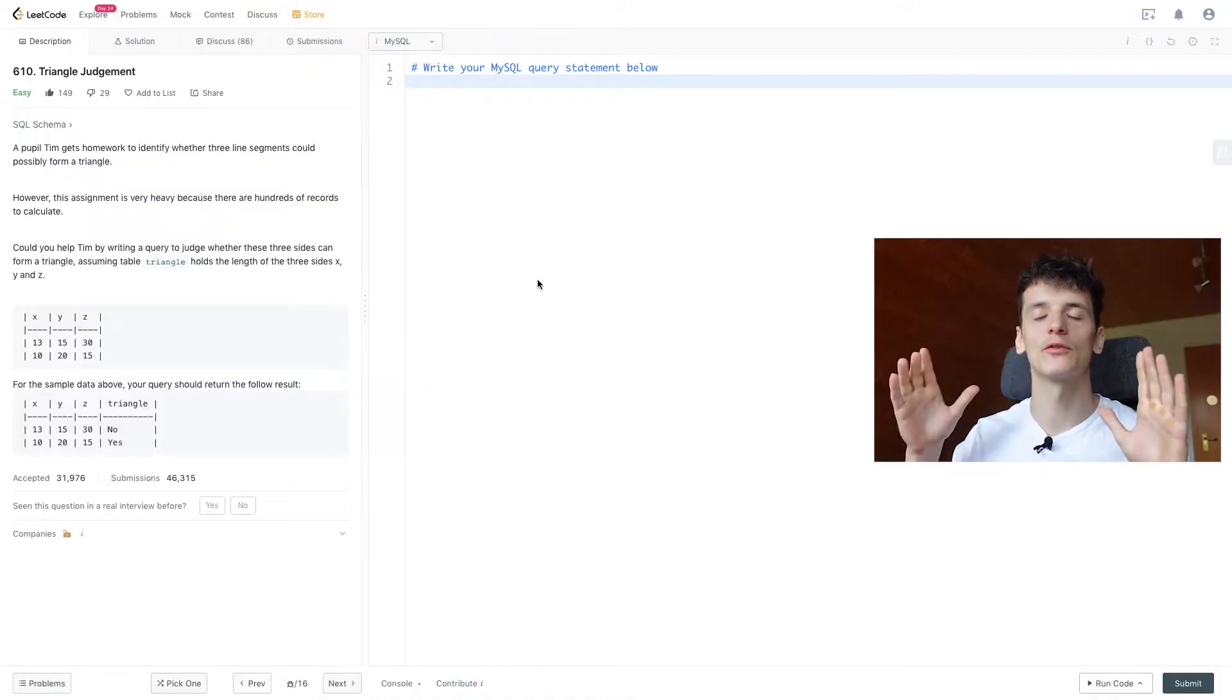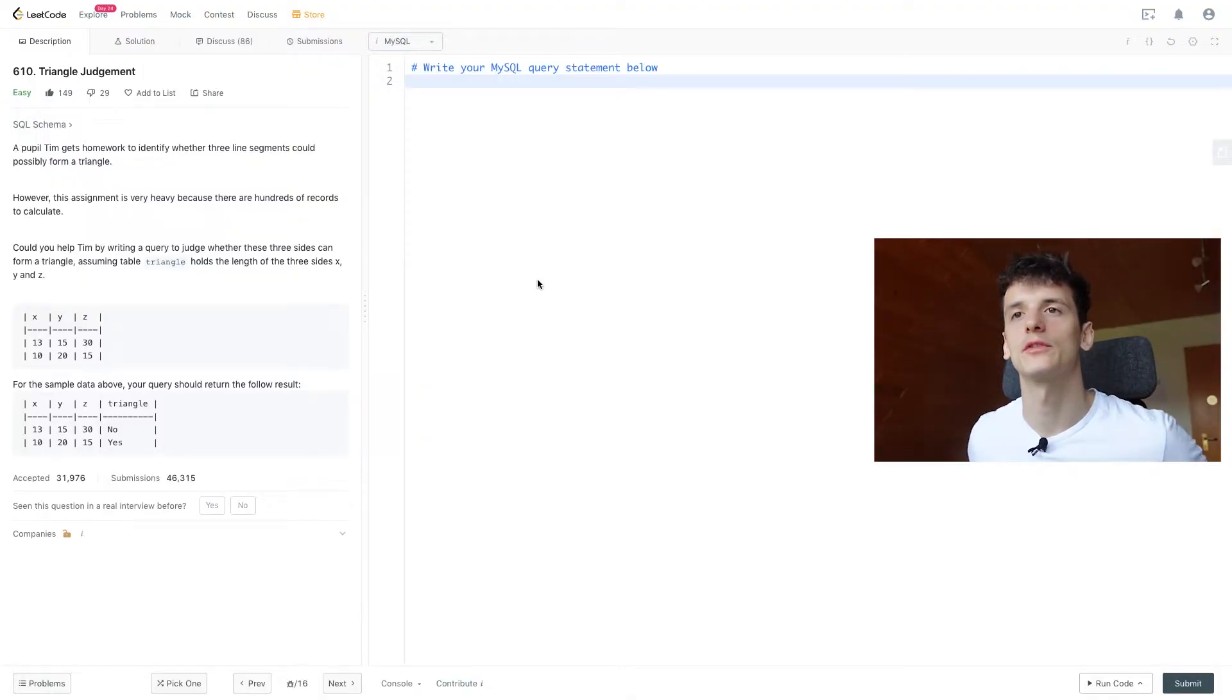What's up YouTube? Today we're going to take a look at LeetCode problem number 610, triangle judgment. This one's marked as easy, has a lot of upvotes and has been asked by Facebook in the past. Facebook has a bunch of data scientists, data analysts, positions and similar. So this one's interesting. Anyways, let's go through the problem statement together.